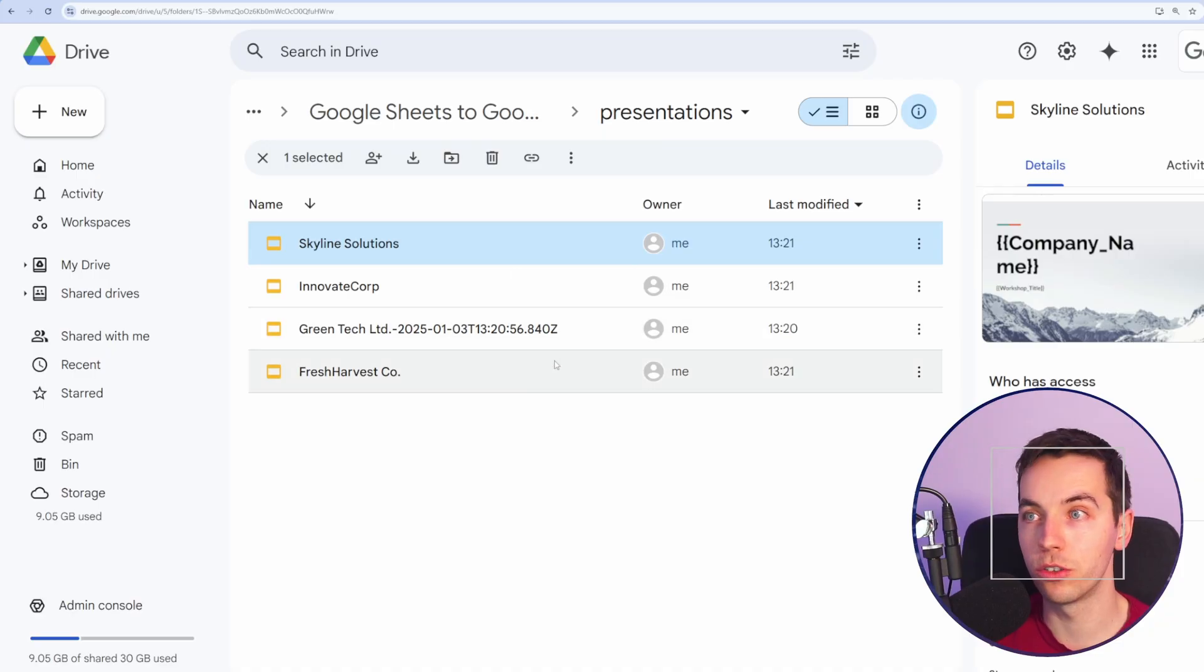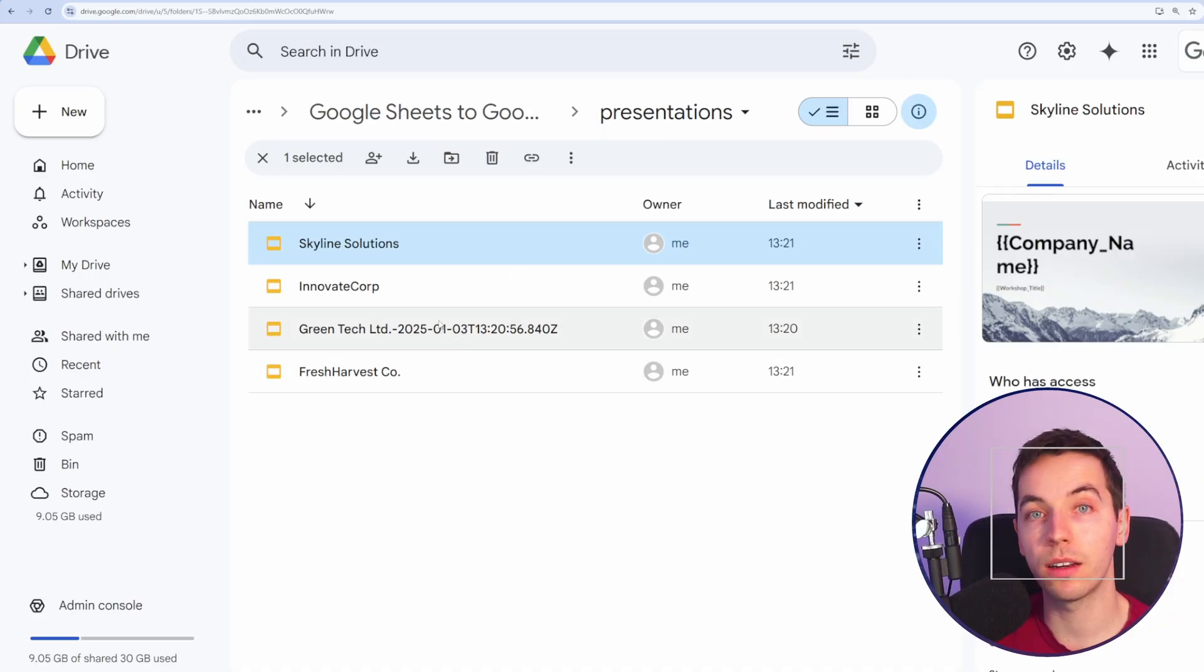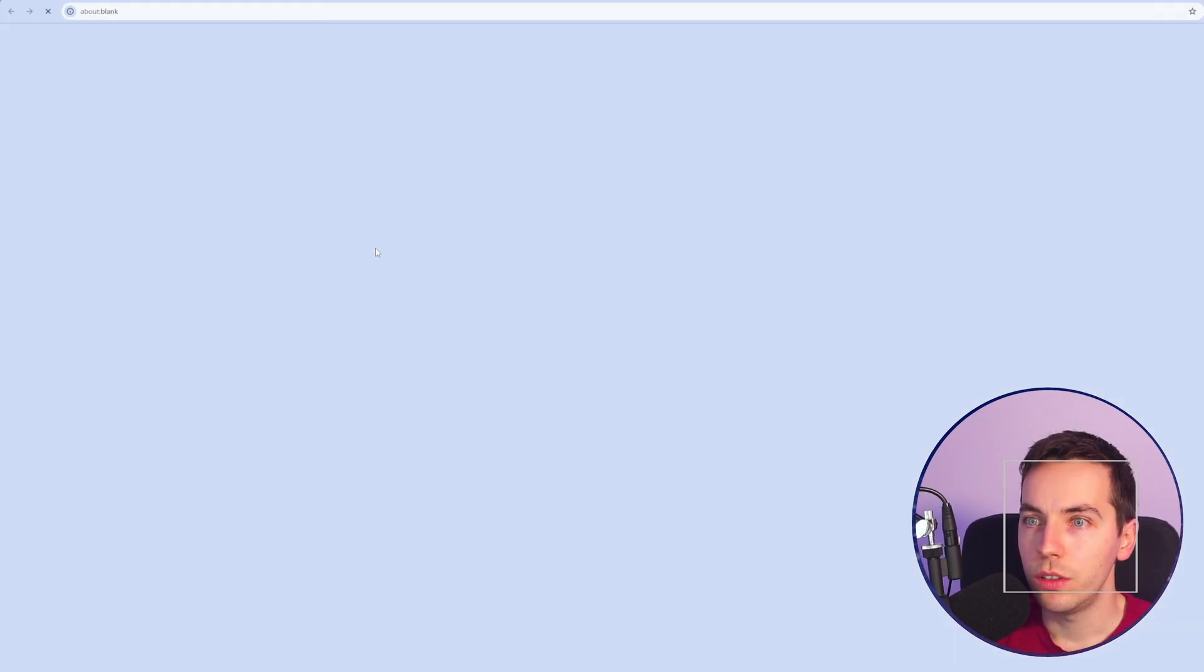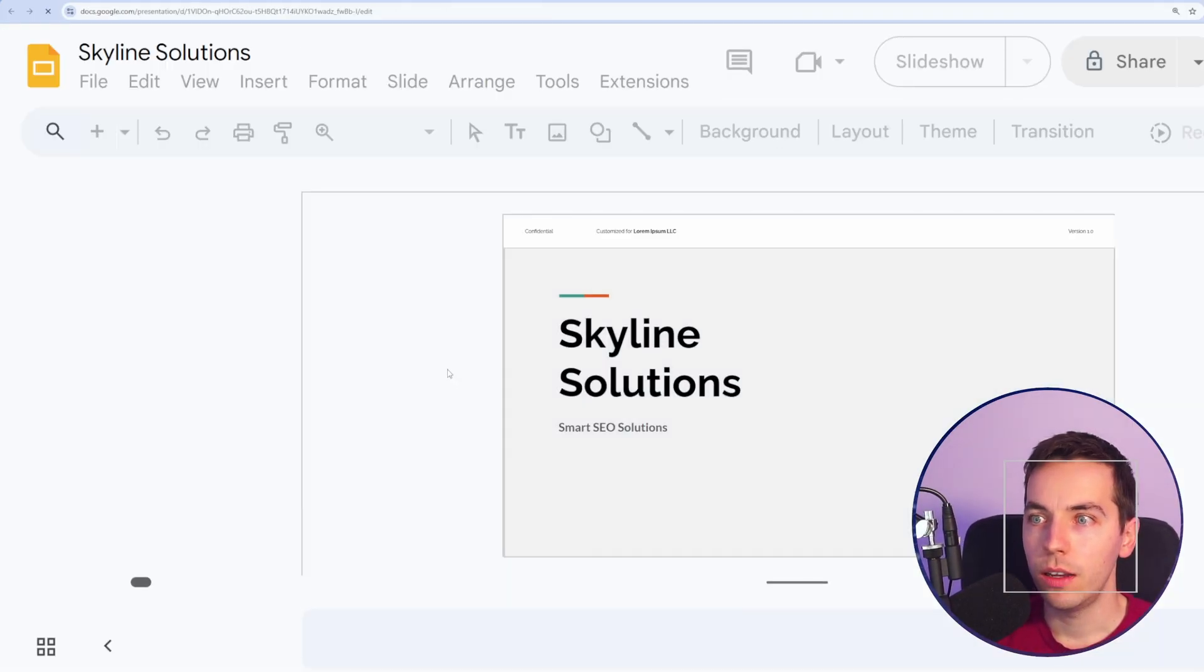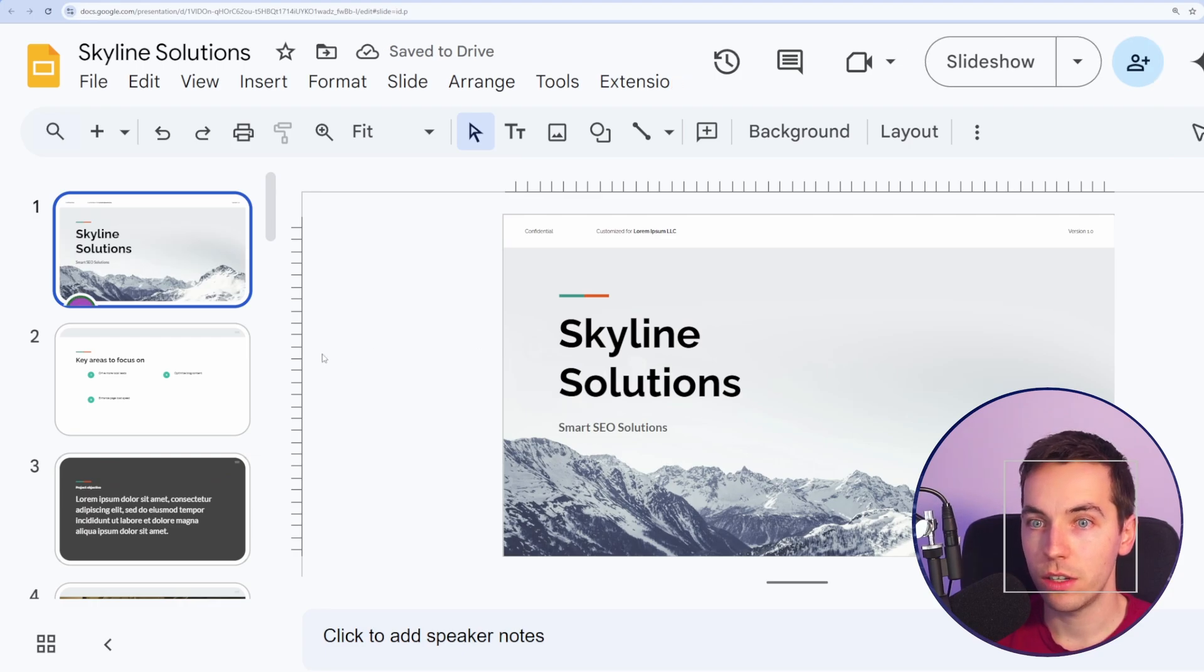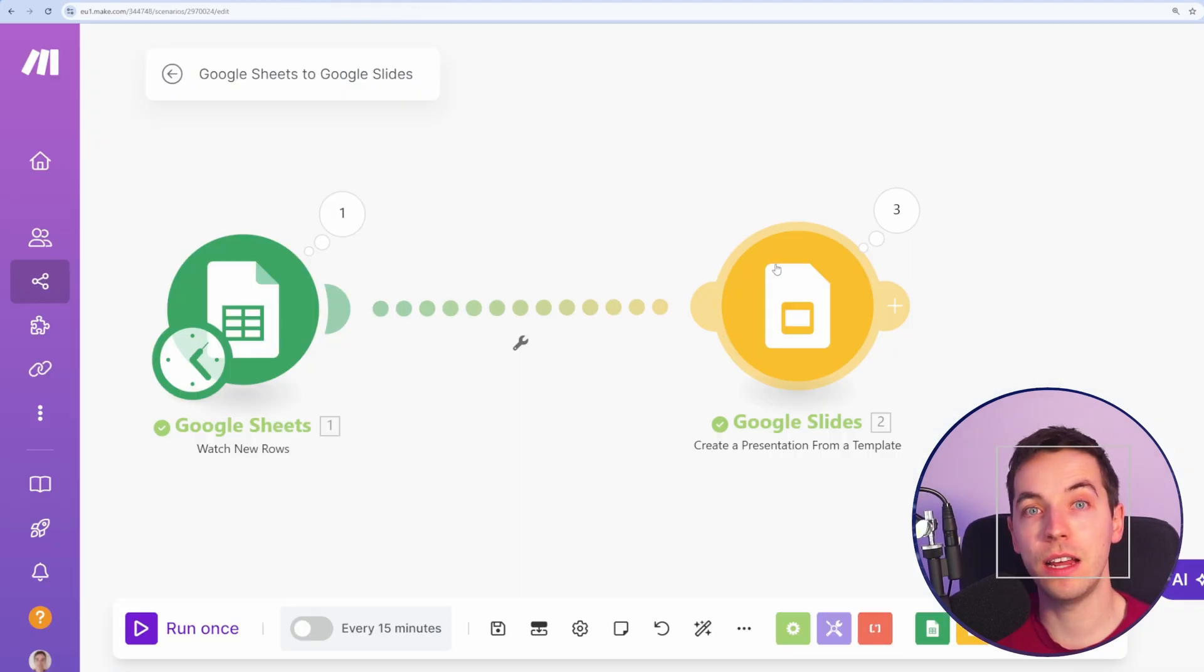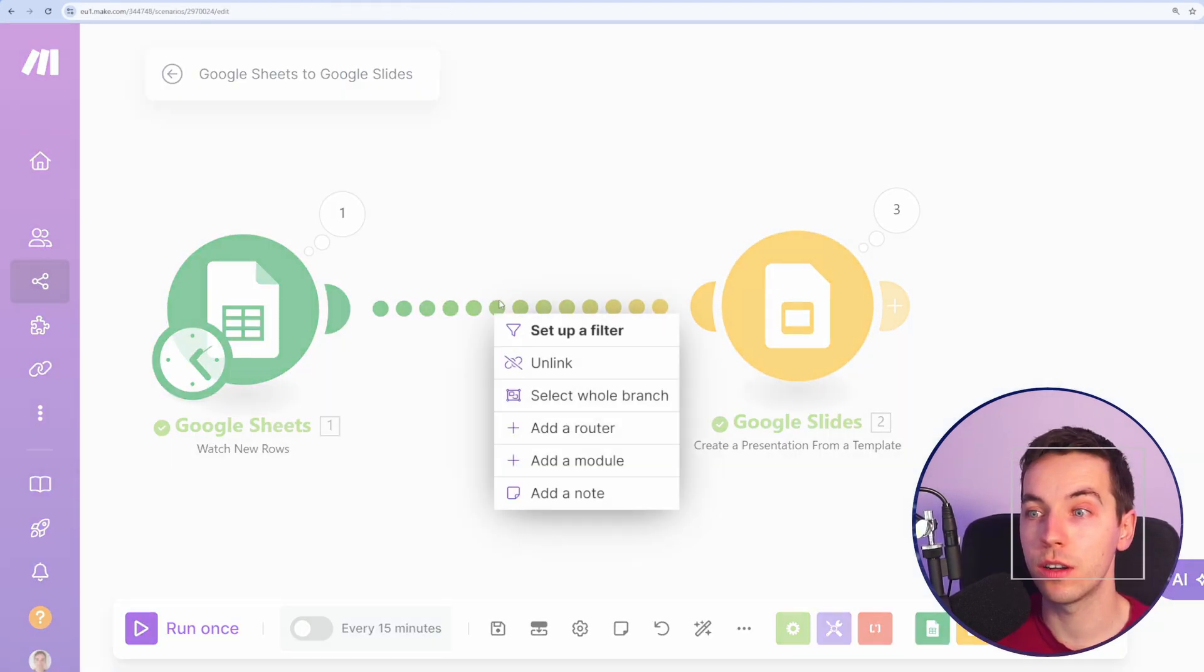Now I go back to my Google Drive. I can see it's automatically created all of those. So I'll go into this one and we see it's created this presentation based on this template. And now you can extend this with as many placeholders as you want.